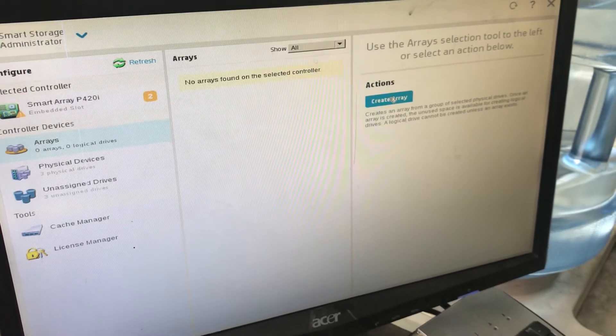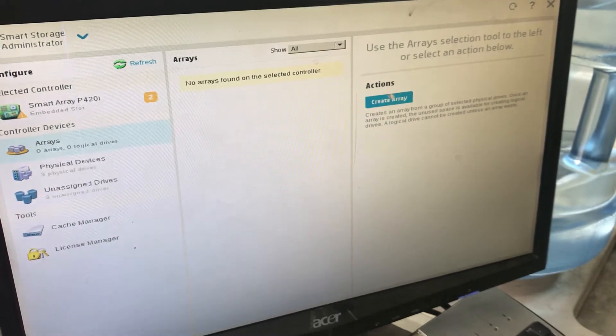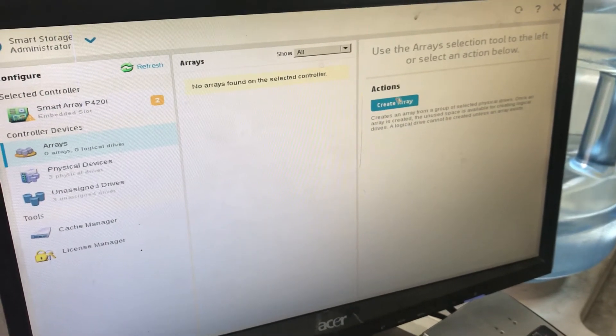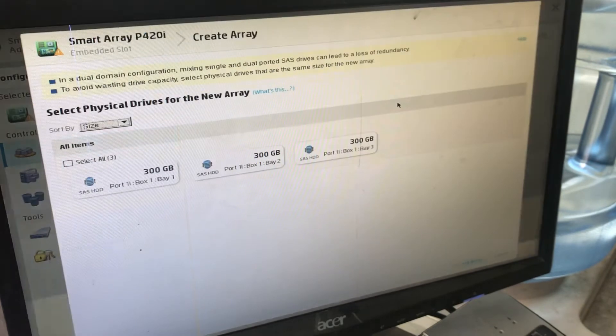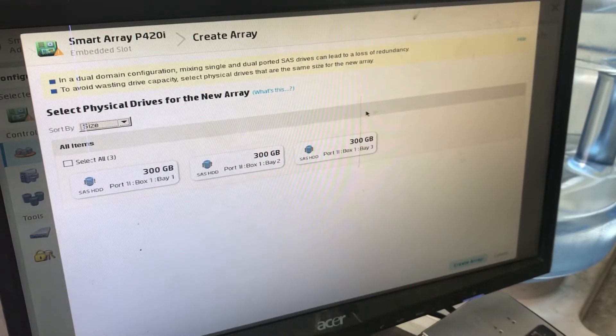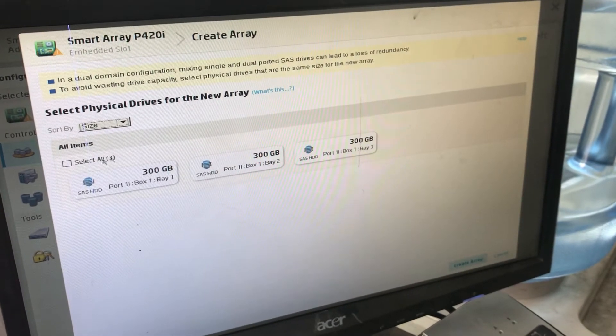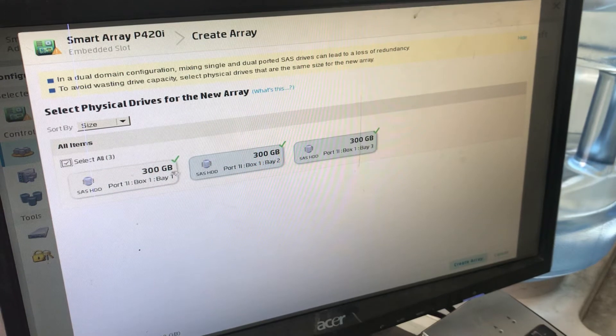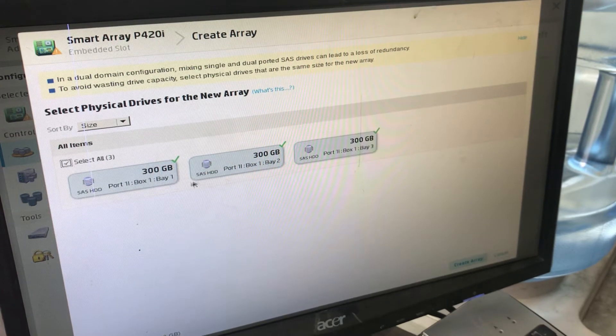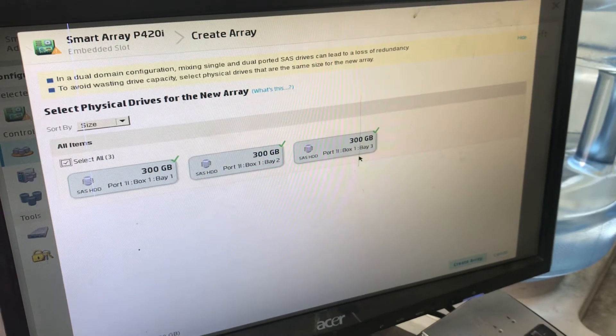Now I will create an array. Here you can see the Create Array option. I will click on Create Array. I'll select all three drives - I have three 300GB hard drives.